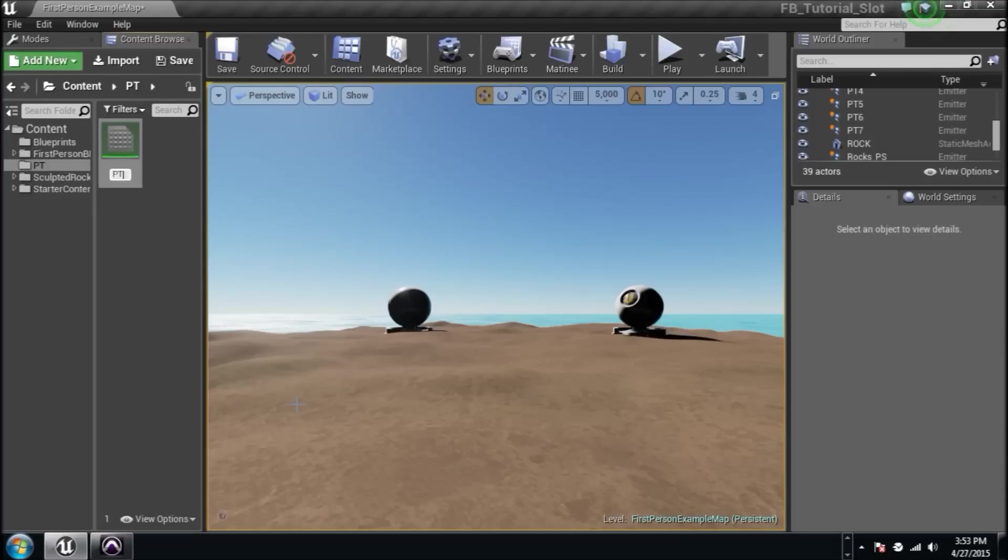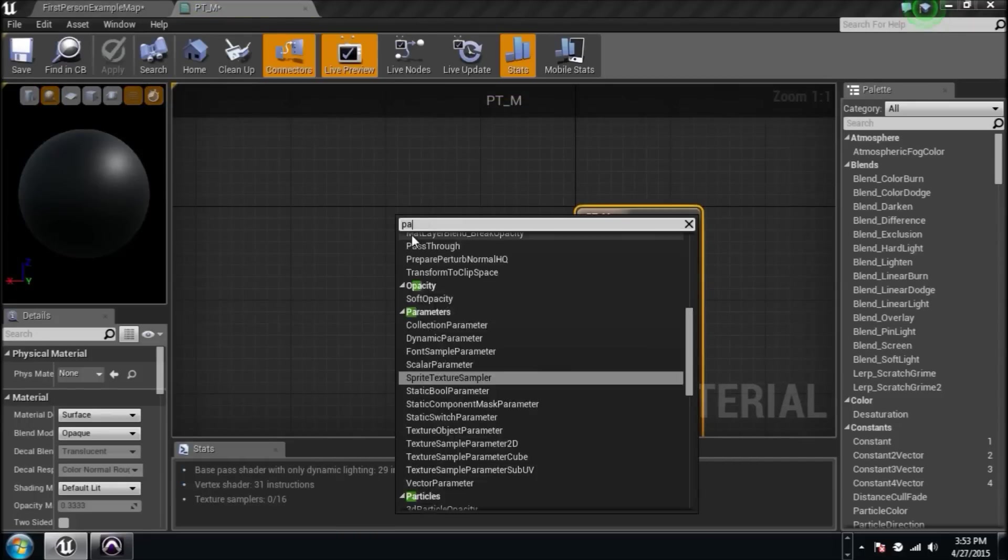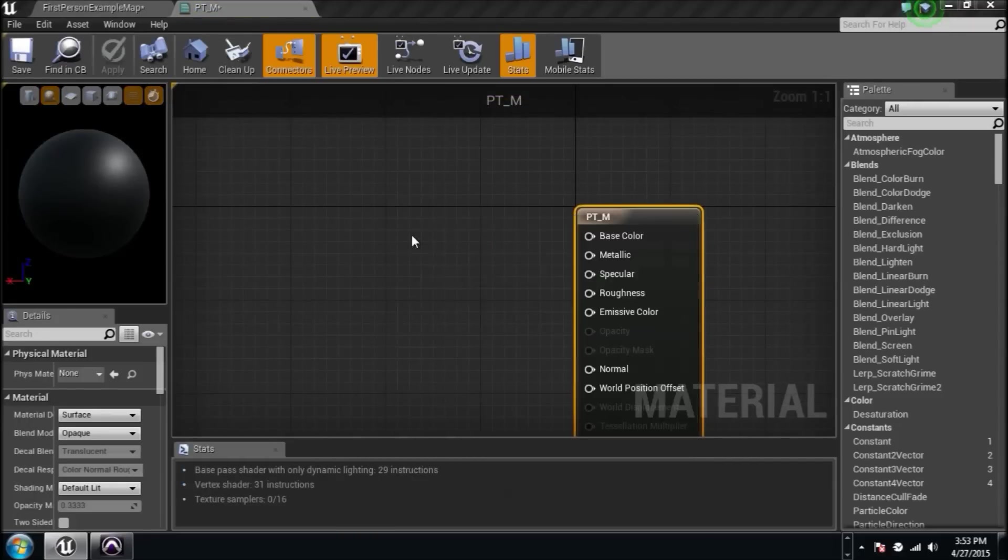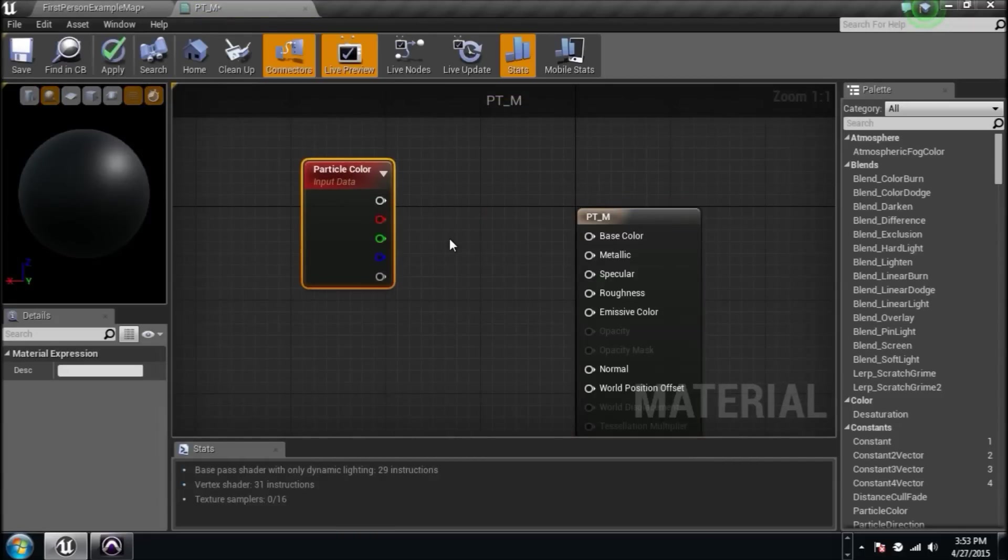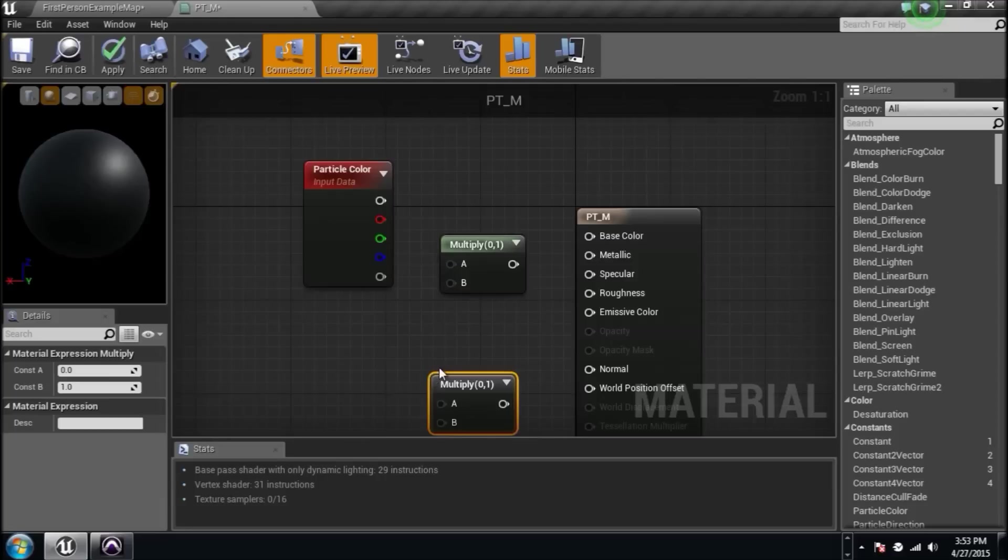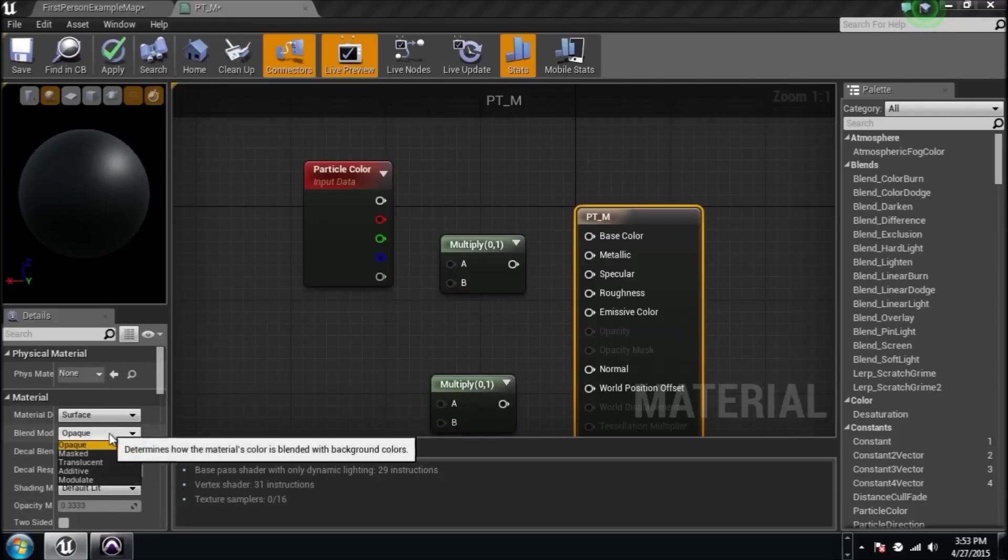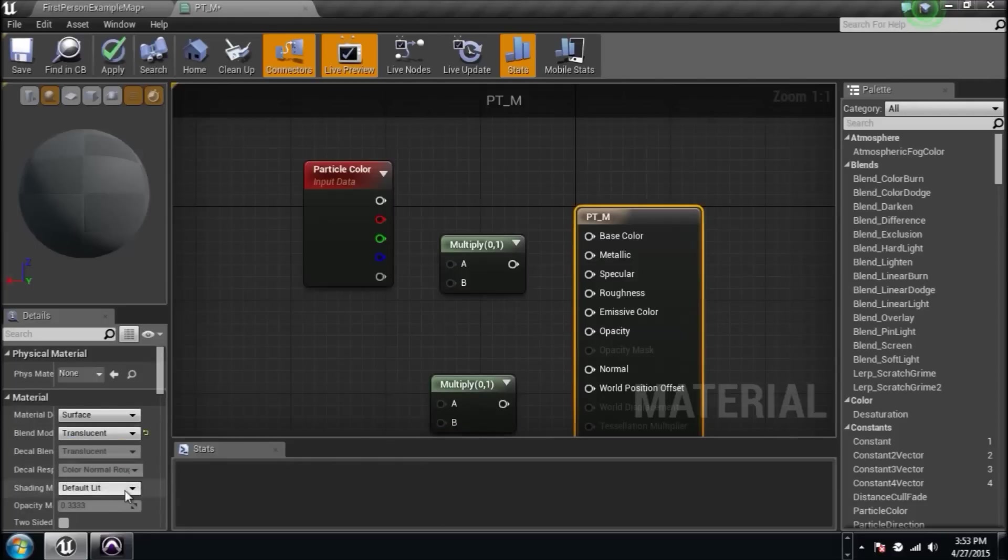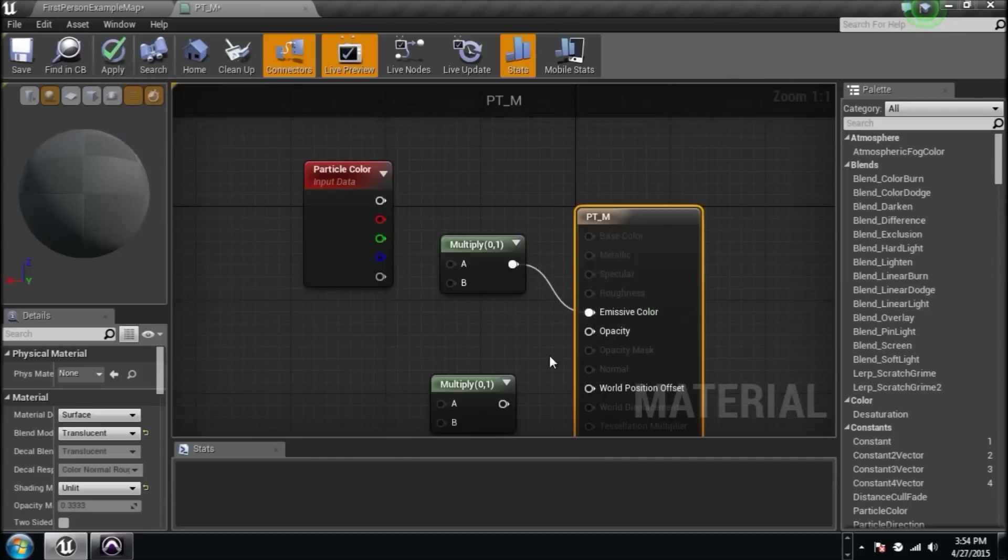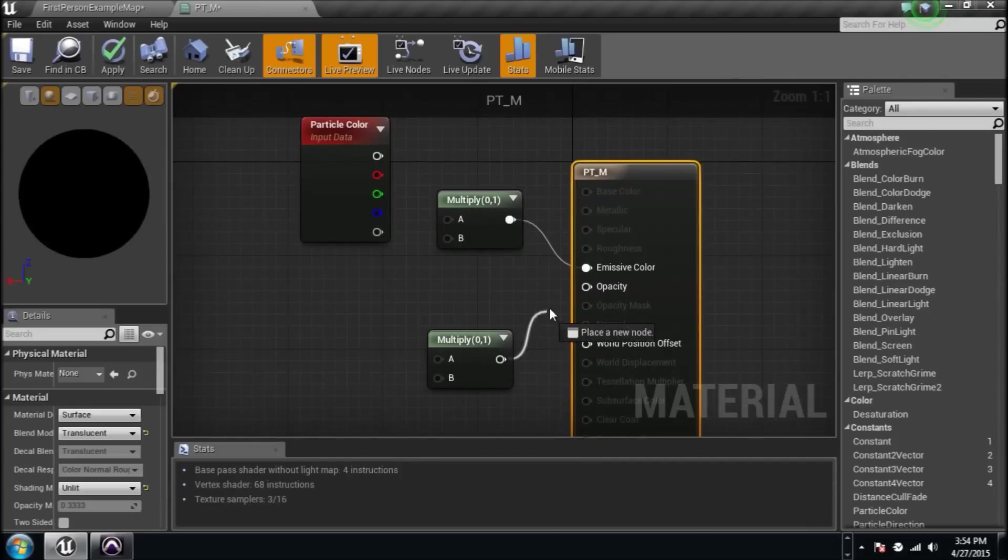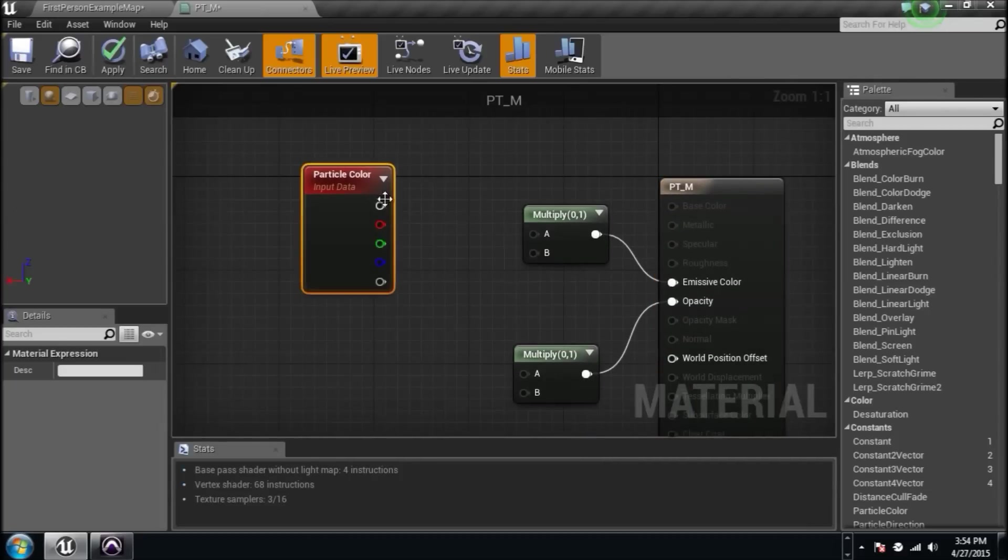We're going to name that thing PT underscore M. We're going to jump right into it and make ourselves a particle color because that is real important and we need two multiplies. We'll change it from opaque to translucent and from default lit to unlit. We're going to plug in this multiply to the emissive and plug in this multiply to the opacity and that's where we're going to get started.